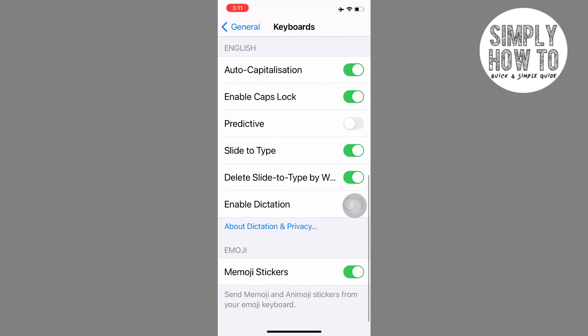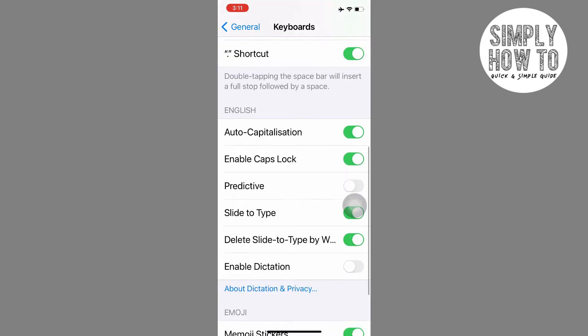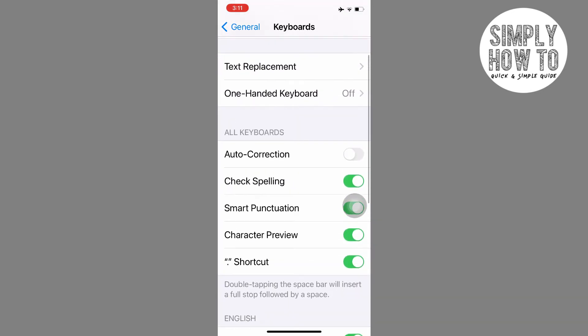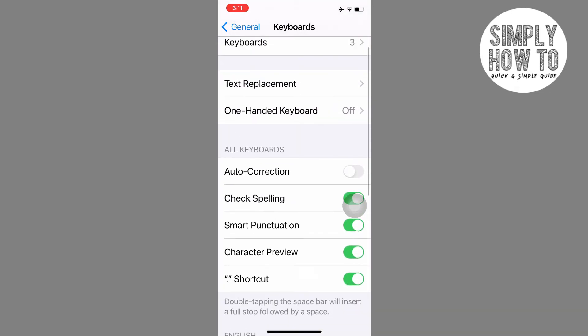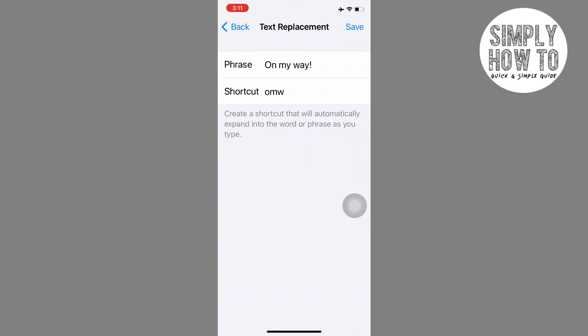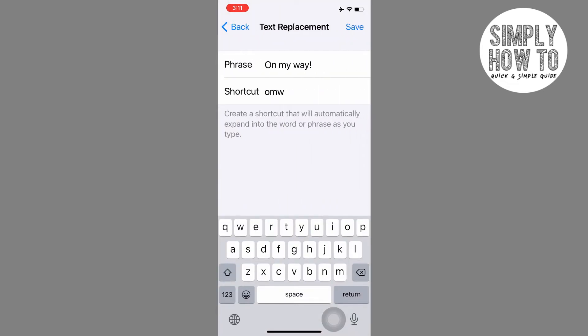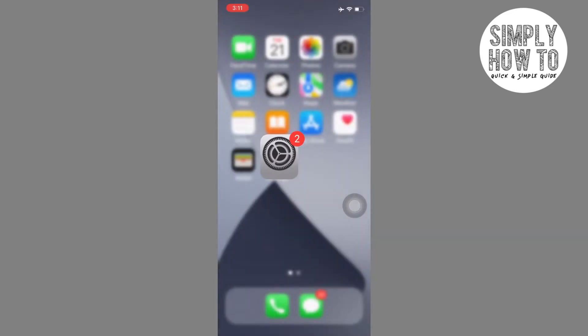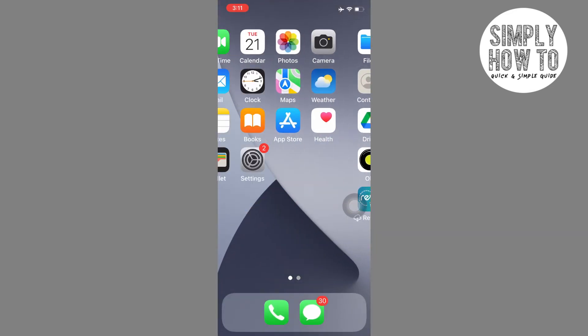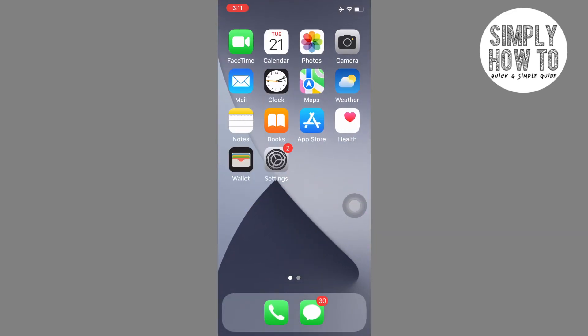But you can also add customizable shortcuts. Text replacement is a feature where, let's say, you type OMW and it will type in as on my way. So I will go ahead and show you what it means.